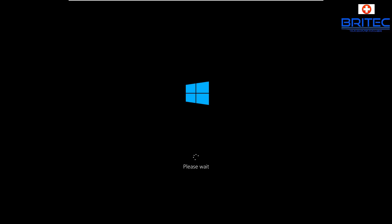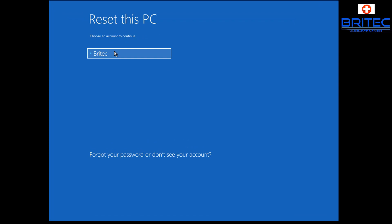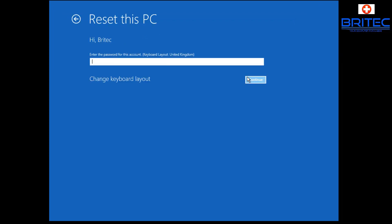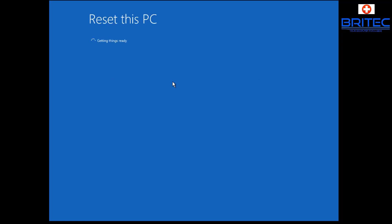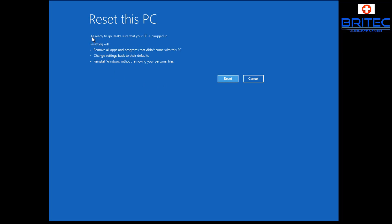If System Restore doesn't work, go into Keep My Files to start reinstalling Windows — you will lose some programs but this may be the only way to resolve the issue. Make sure you've confirmed there's no hardware issue like a failing hard drive, because reinstalling won't help if the hardware is faulty. You may need to replace the drive. Reset This PC will remove all apps not included with Windows, revert settings to defaults, and reinstall Windows without removing personal data — but always back up your data first.